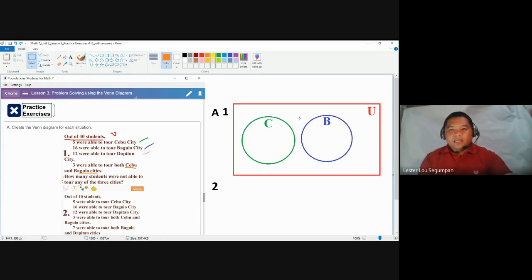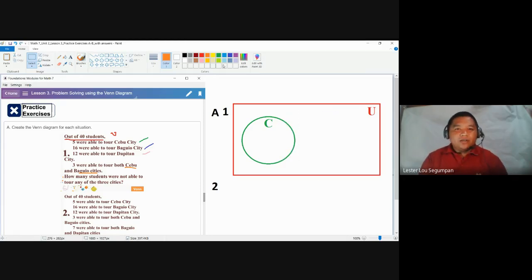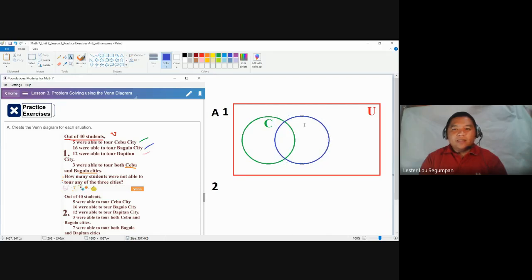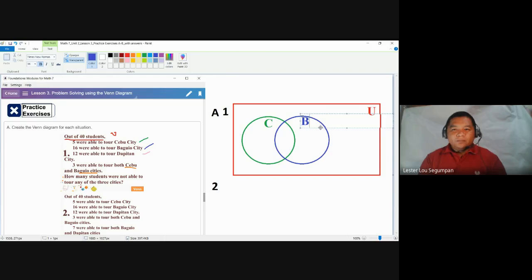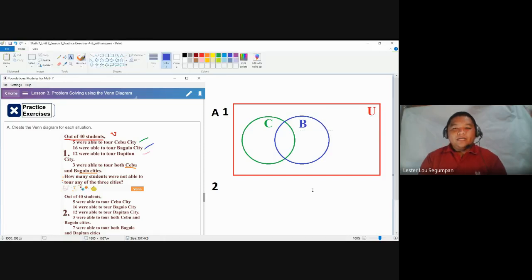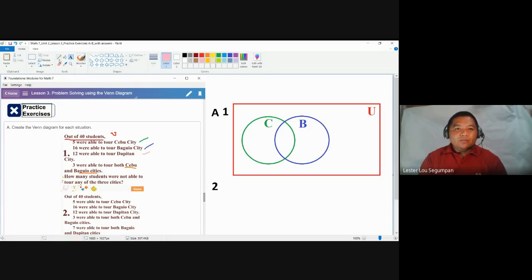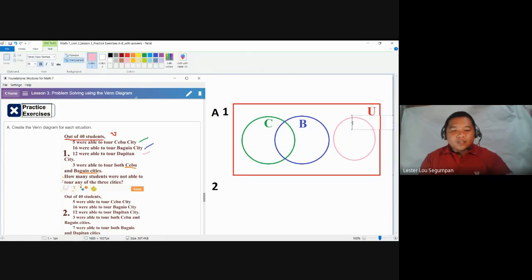We delete and re-insert the Baguio circle so the two groups are now connected. As for the third group, Dapitan, there are no specifications that students toured Cebu and Dapitan, or Baguio and Dapitan together. Dapitan stands alone, so we make a separate circle representing Dapitan. Our three circles are labeled C, B, and D.